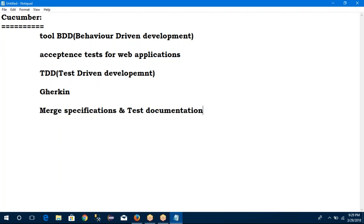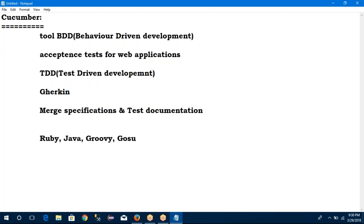We can write the test cases in plain English language. Initially Cucumber was implemented in Ruby language — first it was implemented in Ruby. After that it supports multiple languages: Ruby, Java, Groovy language, Gosu, Lua, .NET, PHP, Python — multiples are there. Now I am going for Cucumber with Java, and Cucumber with Python is also hot nowadays. So where we can use this Cucumber? I can use it in Selenium, Ruby on Rails, Pico container, and Spring framework.